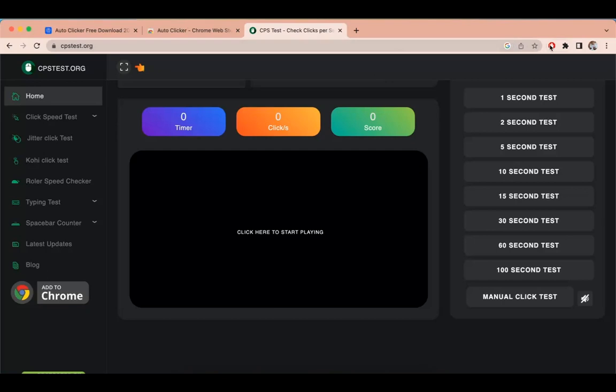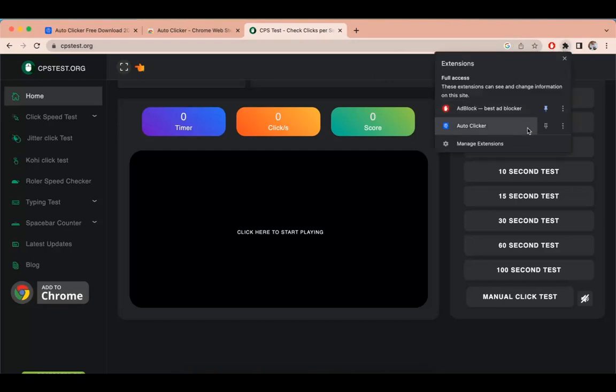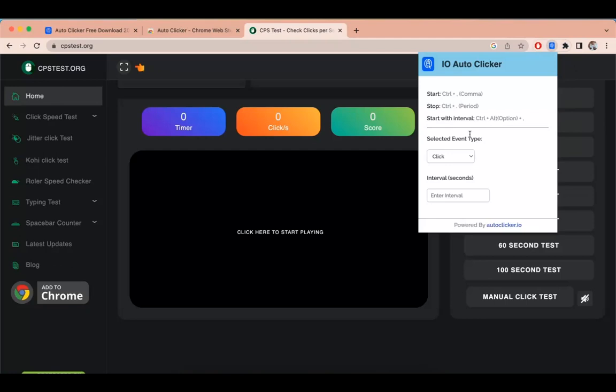To run IO Autoclicker Chrome extension, you need to activate the commands. To start the Autoclicker you need to press Ctrl plus Comma and to stop the Autoclicker you need to press Ctrl plus Full Stop.